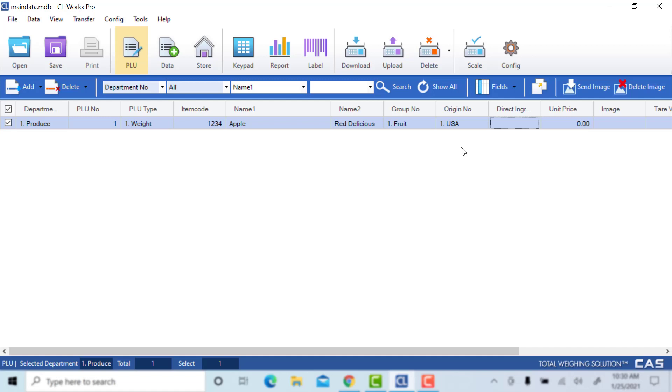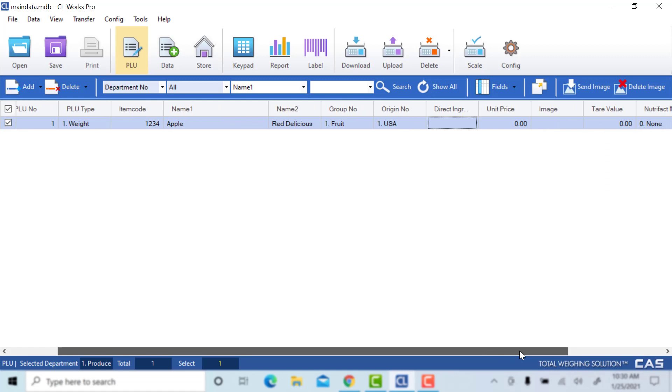The ingredients field is where you will add any ingredients you want to show up on your label. We won't add any for this video, but you can add that here.